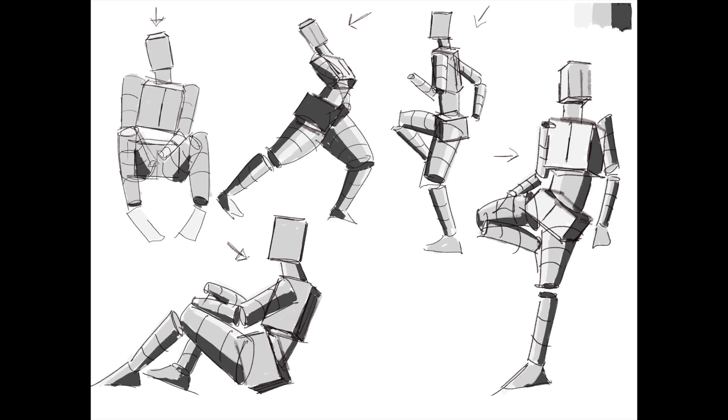In this video we're going to draw cute little box people. I'm also going to explain why you would want to draw cute little box people and I'll give you a good reason to still buy the newspaper. Let's go!